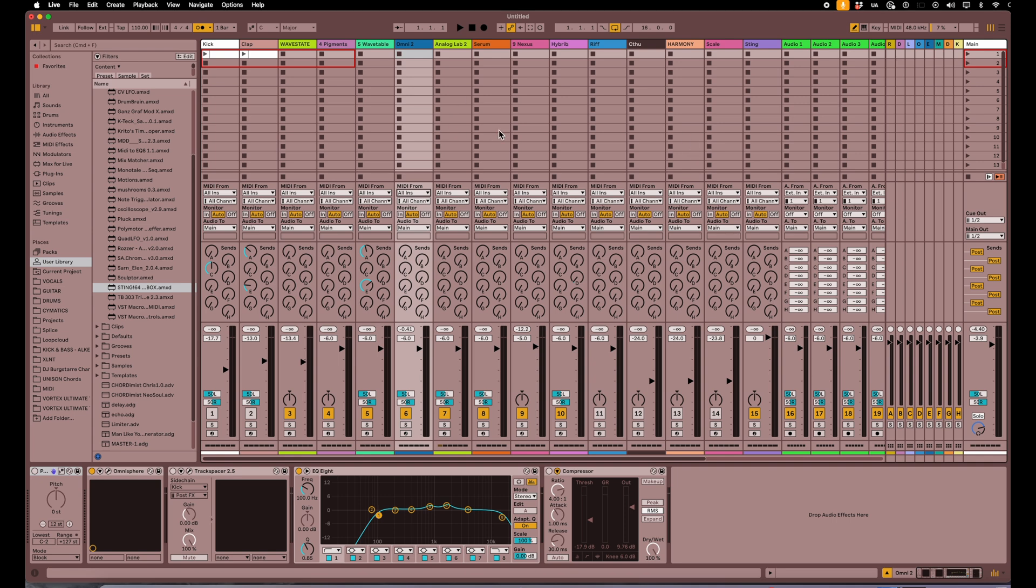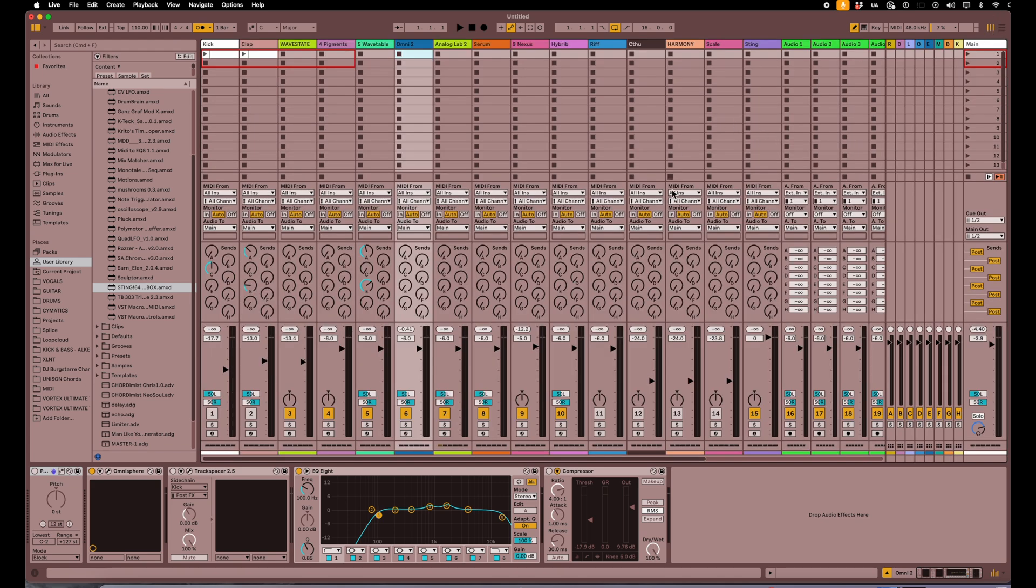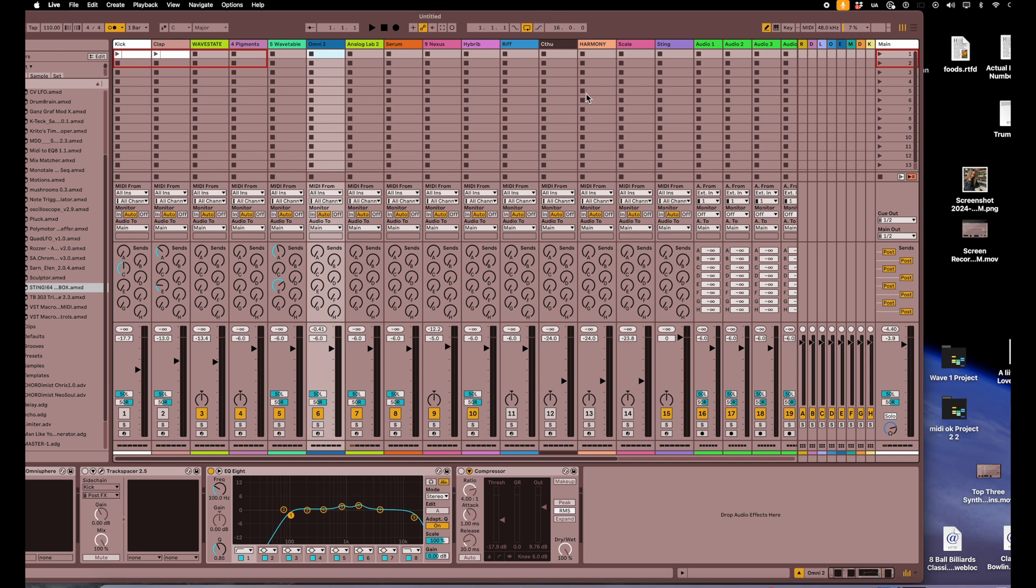A lot of you like to work in the arrangement window here because you're going to be writing a song, but when I'm routing stuff I like to be in the session view window here because I can see everything a little better.